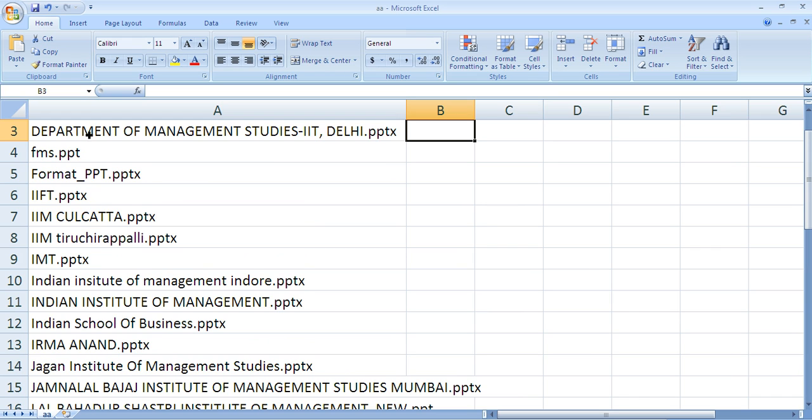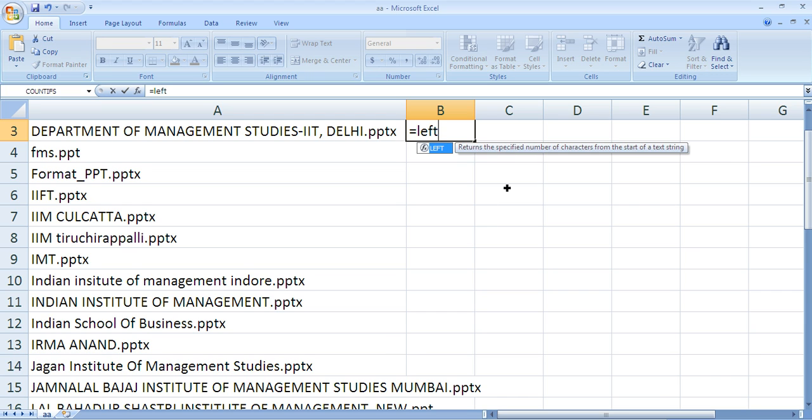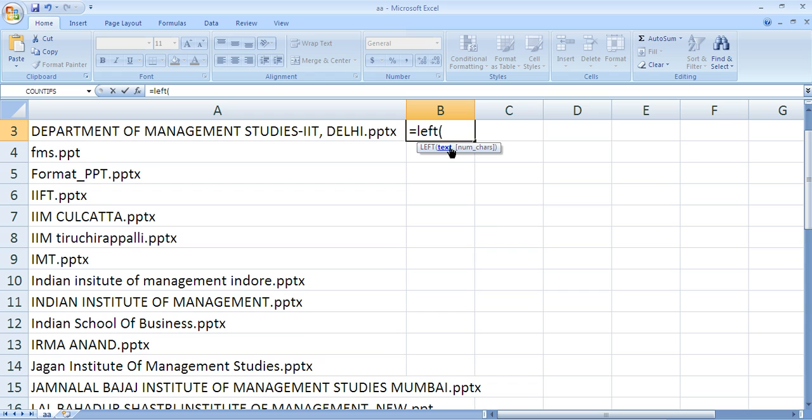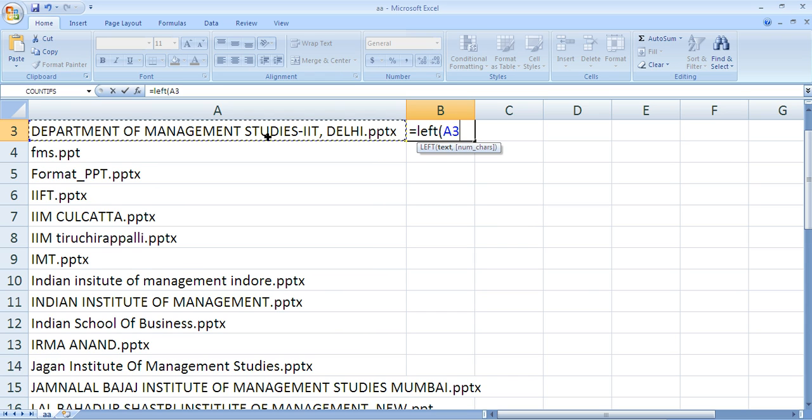What we need to do is find the dot and extract the portion before it. I'll use the LEFT command because we need to extract from the left. Click on the row where the name is.